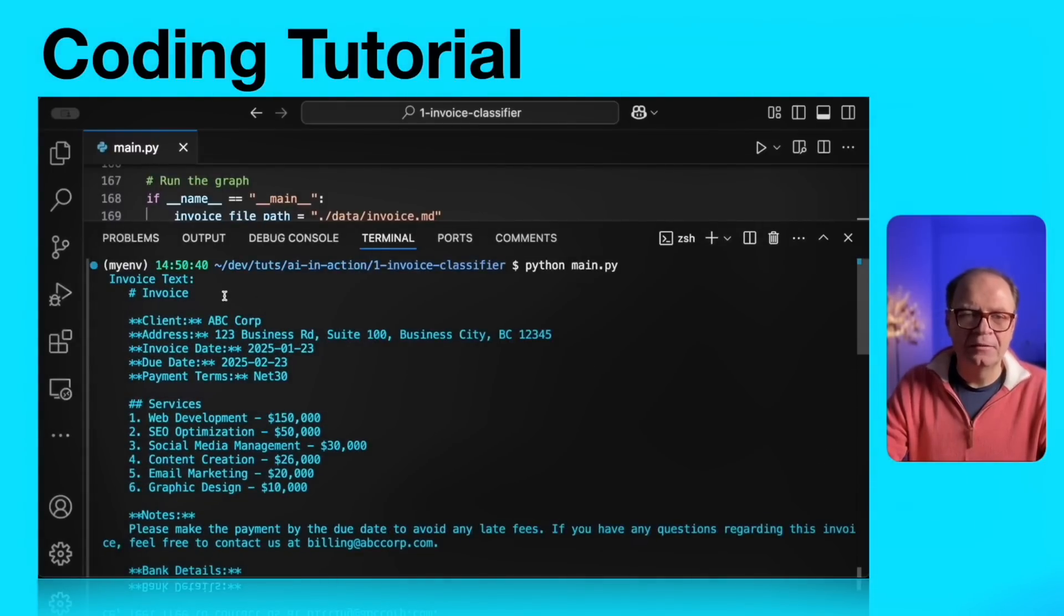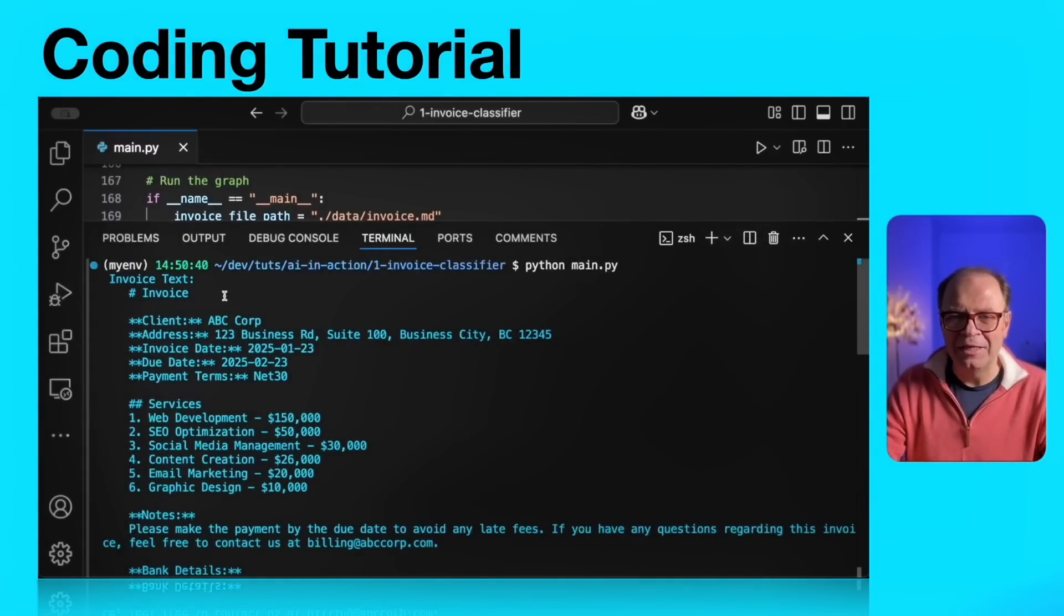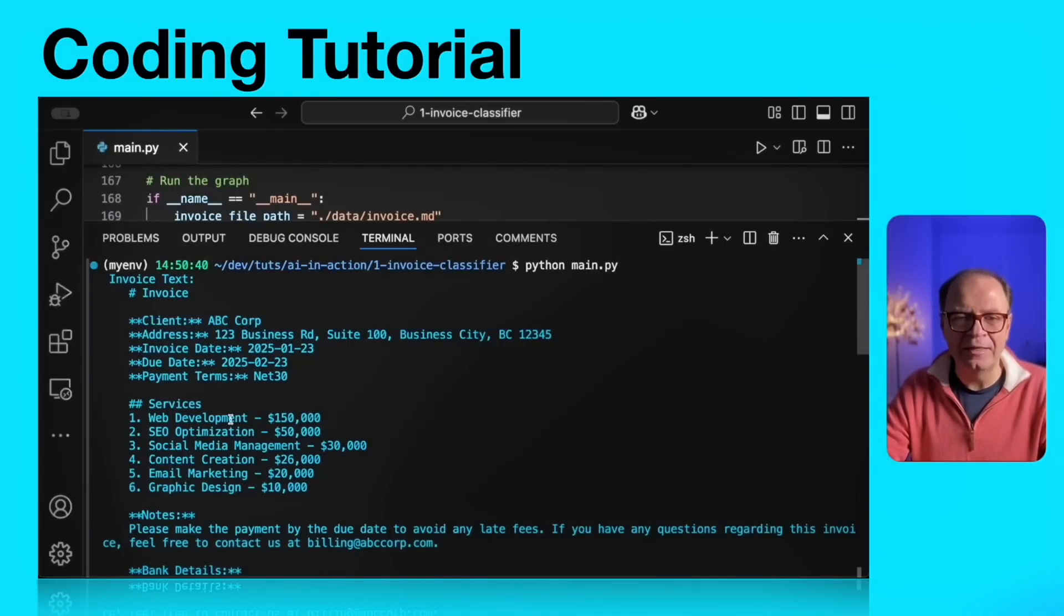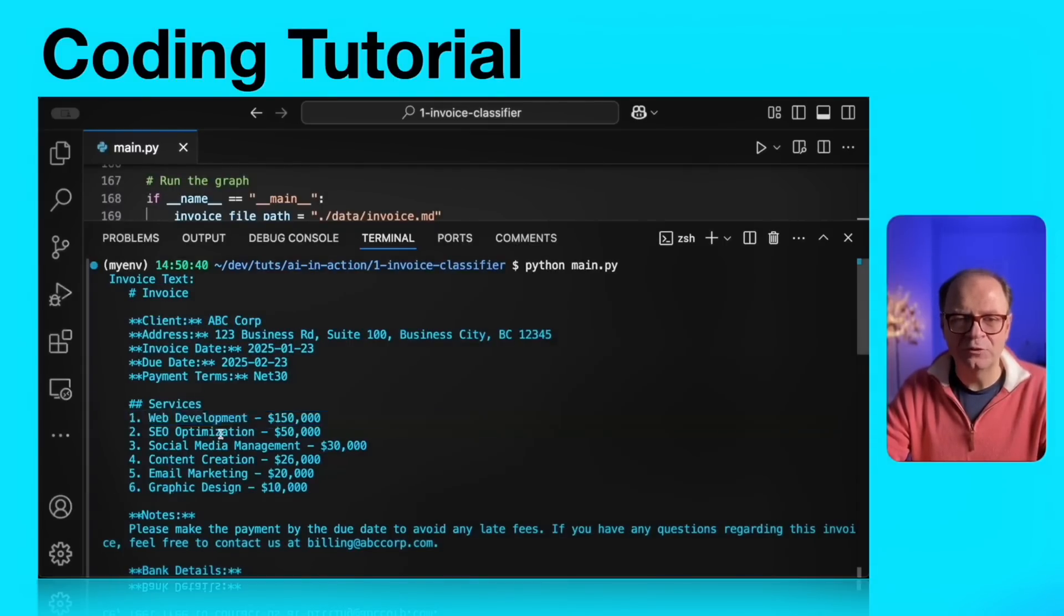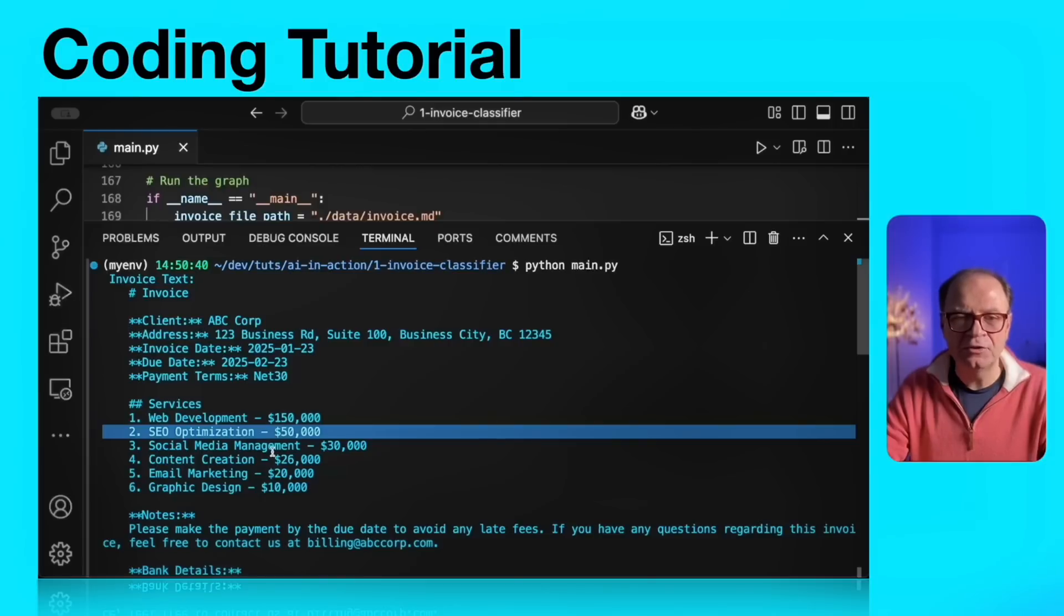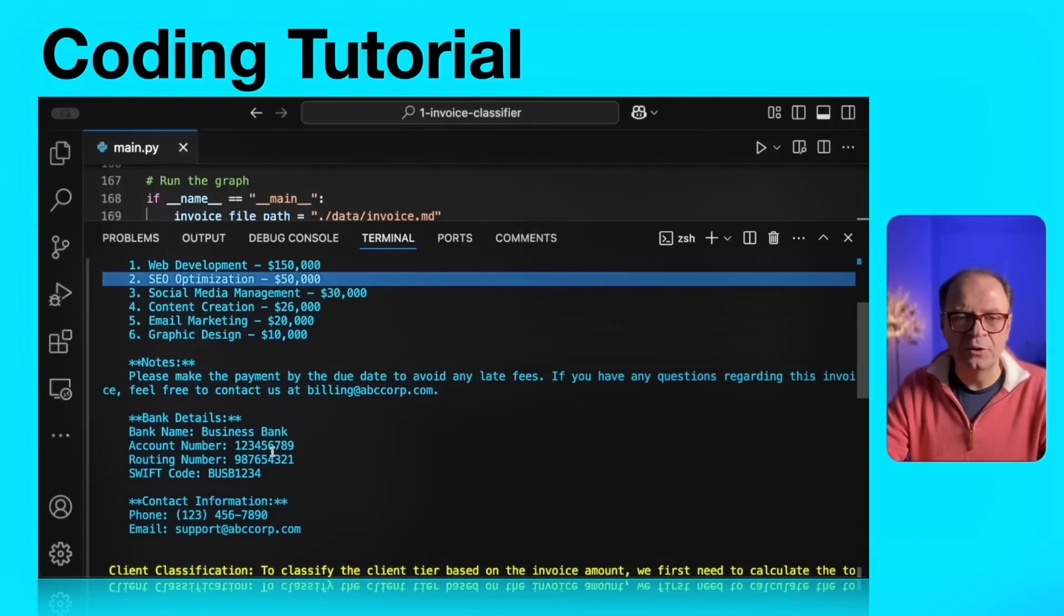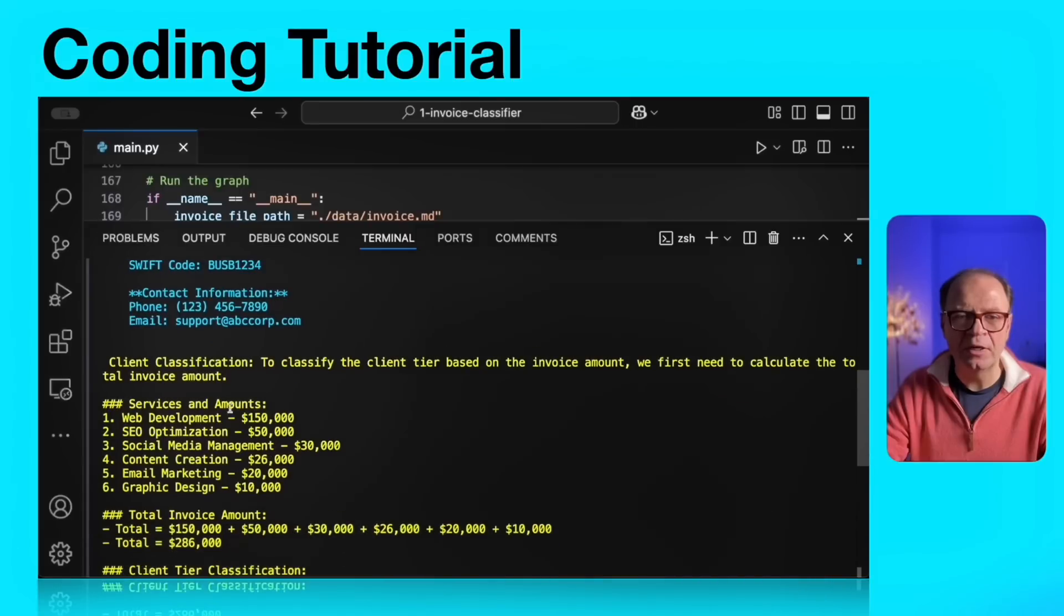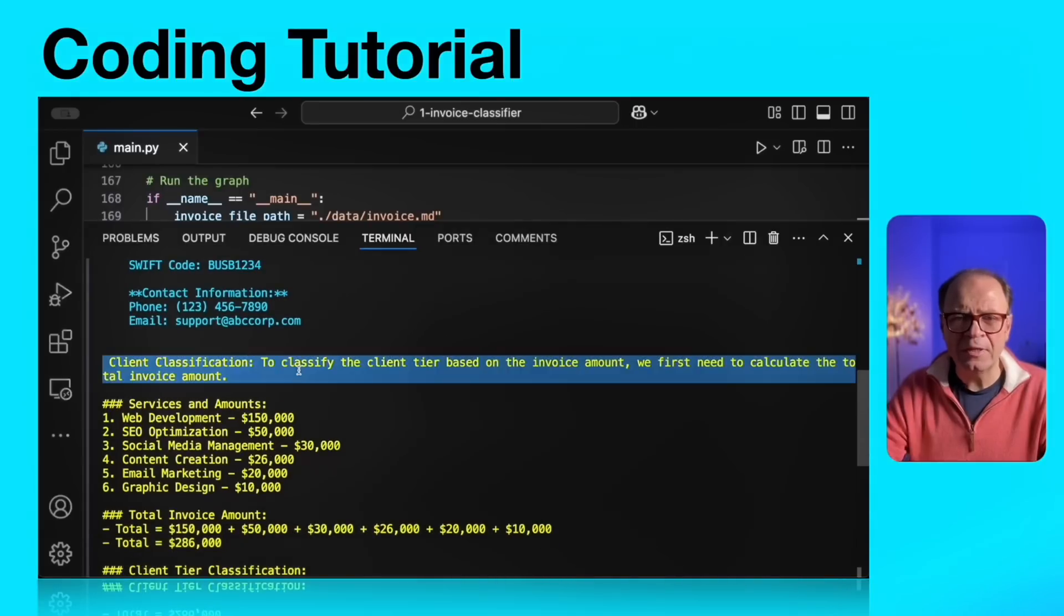Let's inspect this. The blue text at the top is the invoice as it was read from the file system. Let's inspect this invoice. We have a client name. We have service definitions. We have six services here, including web development, email marketing, graphic design. Each of these services come with its own line item of the invoice amount. We have notes. We have bank details. And we have payment terms.